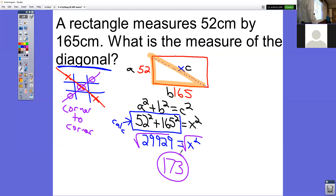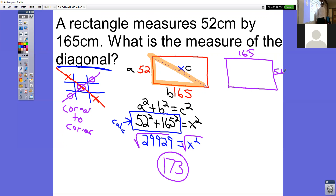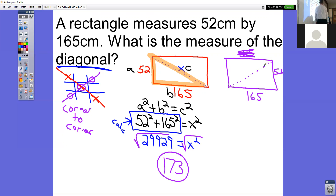The last step is to take the square root of 29,929, which gives an answer of 173. Sometimes these problems use a square, sometimes a rectangle — the diagonal always goes from corner to corner. No matter which corner you start from, you'll get the same measurement.